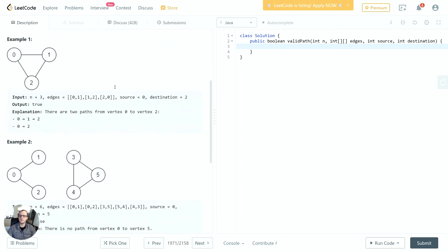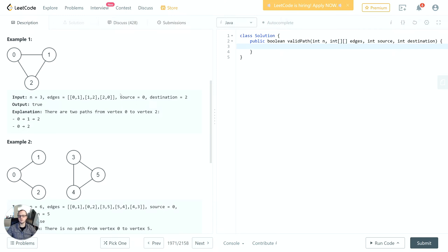Let's take a look at the examples. The first example they give us - we can see that there's always going to be a path between any two nodes because of the way this is connected. For an input of n equals 3 with these edges, source 0, destination 2, the output is true because we can see that there's at least one path.